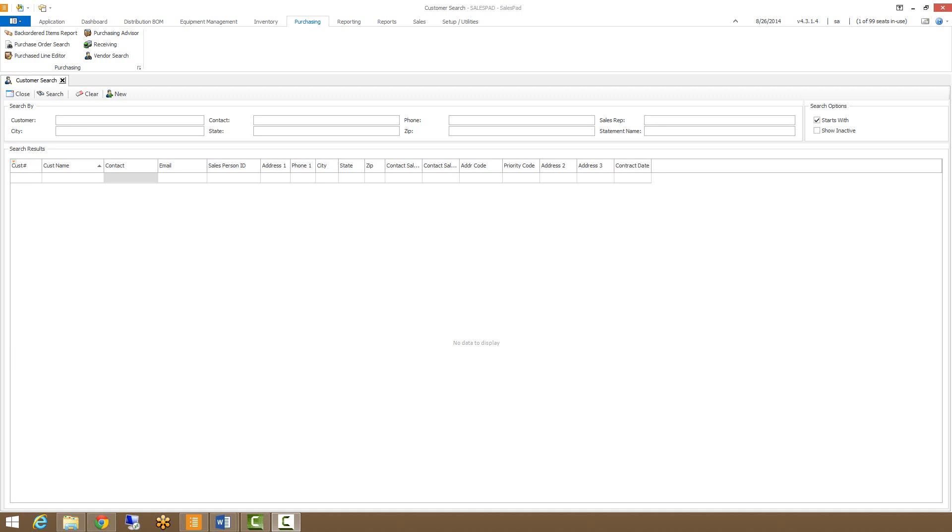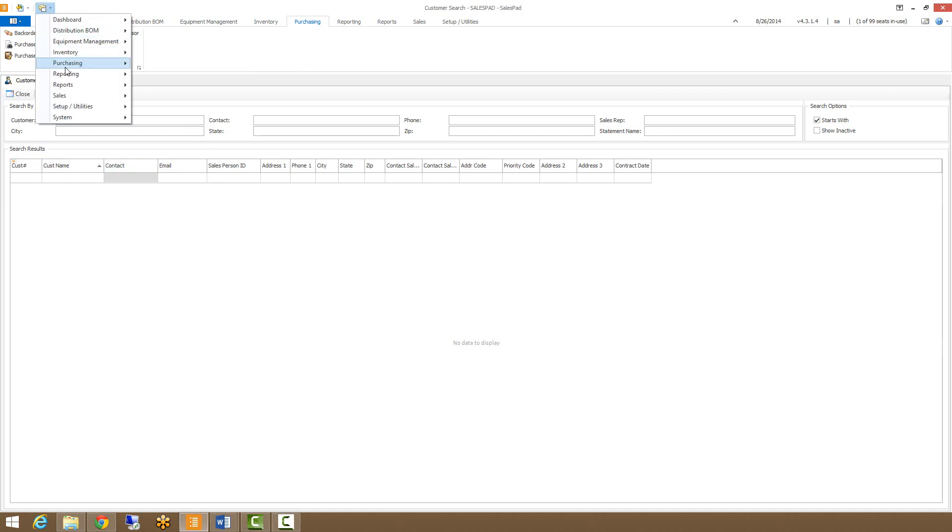We can open Purchased Line Editor two ways. You can do it from this tab, which I already have opened, you can do it right here, or you can go to this drop-down menu, go to Purchasing, and select Purchased Line Editor.